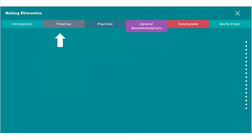Pressing the down arrow from this slide brings you to the timeline section. This is the longest section of the article, detailing each of the major steps I took in making my digital monograph.